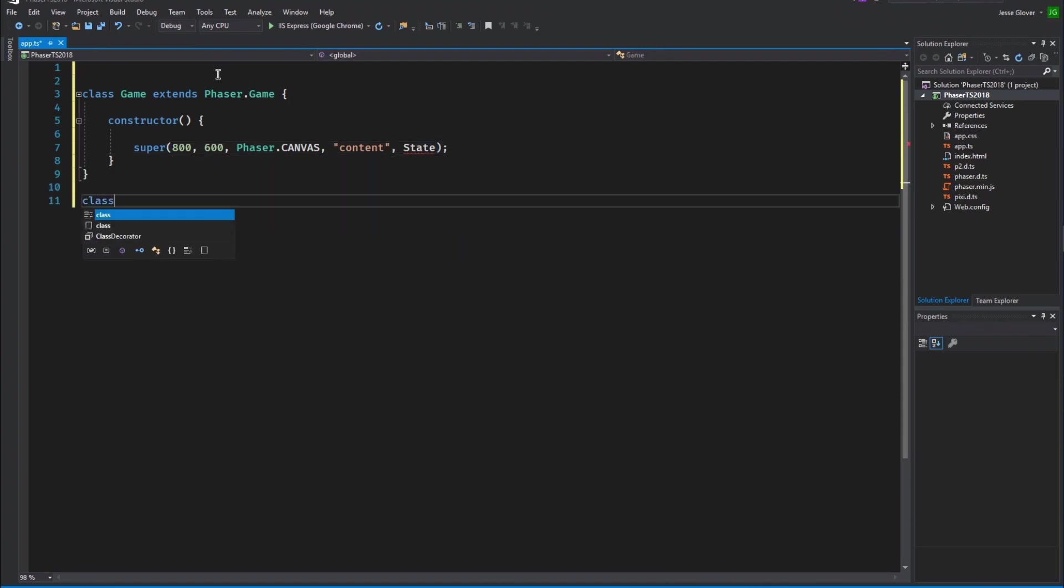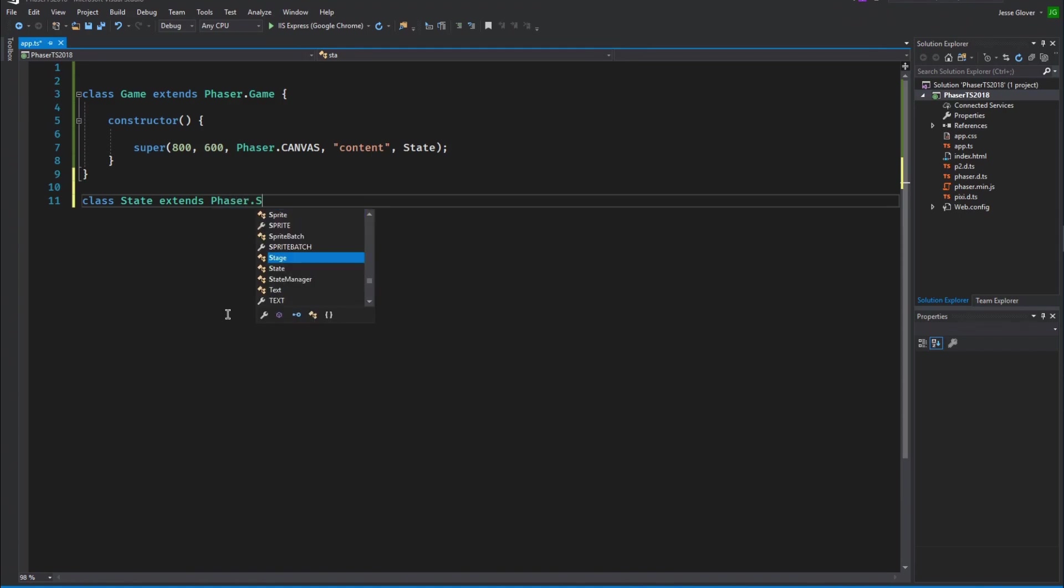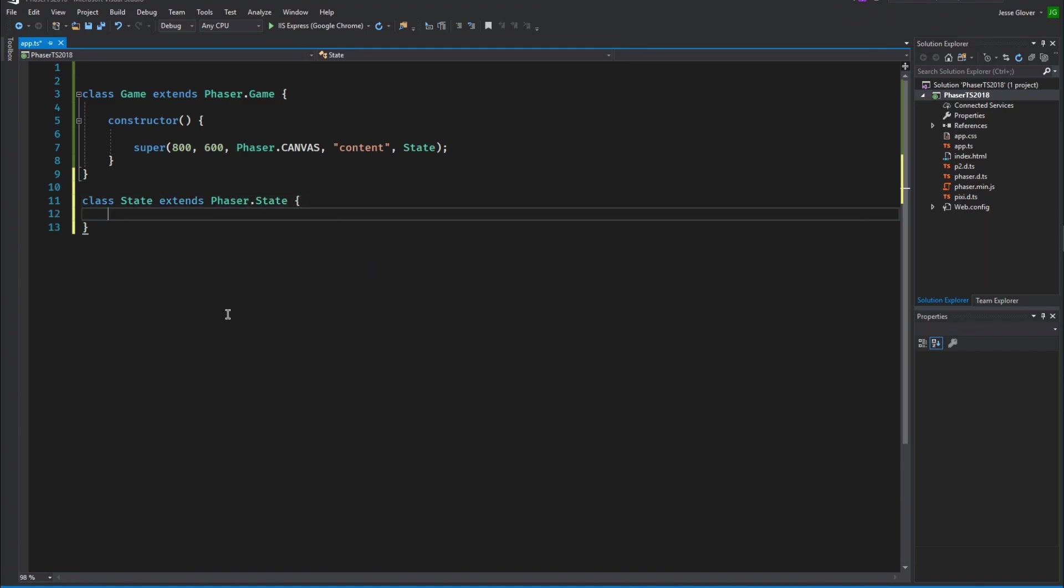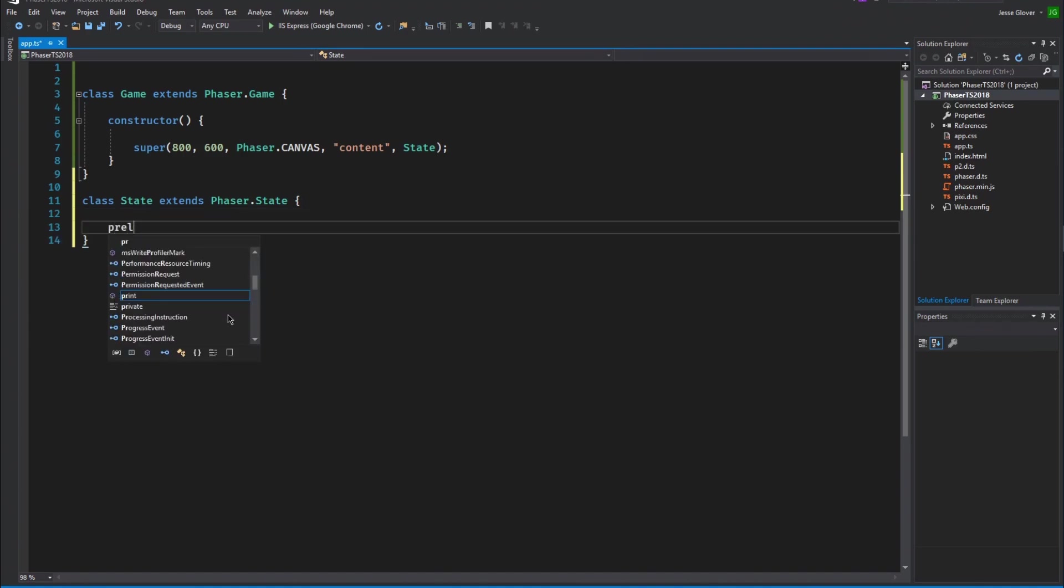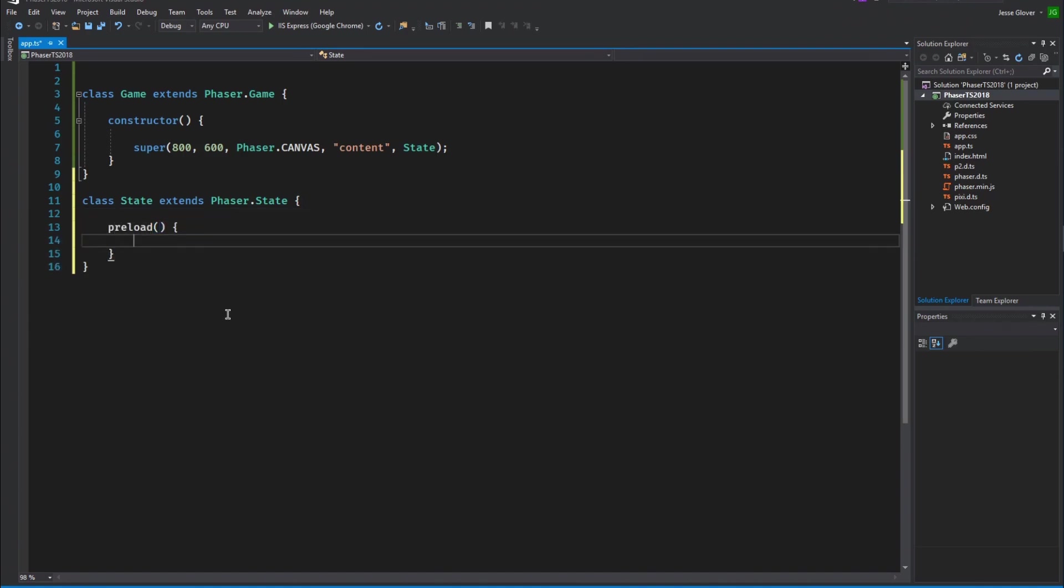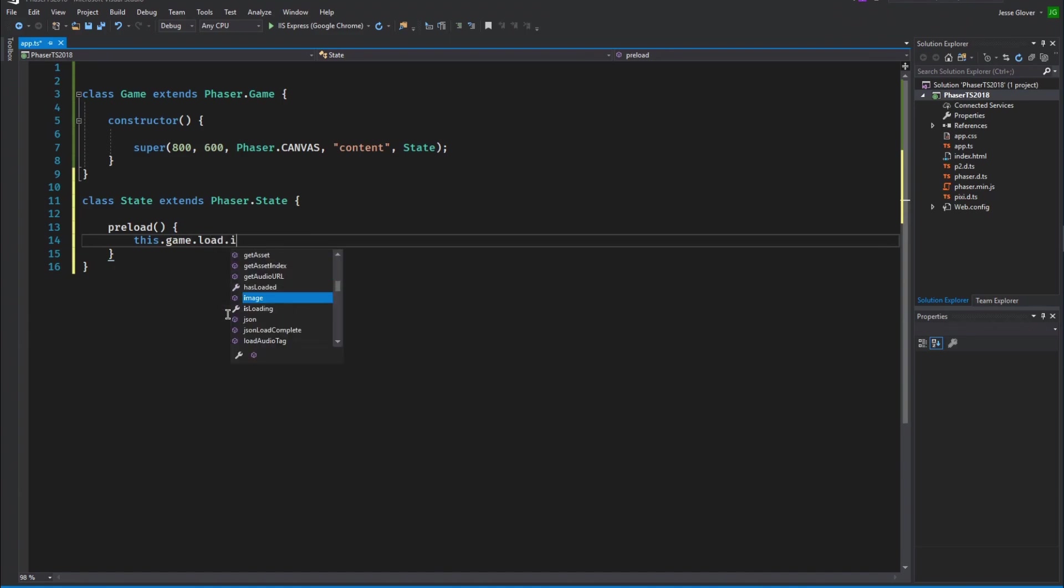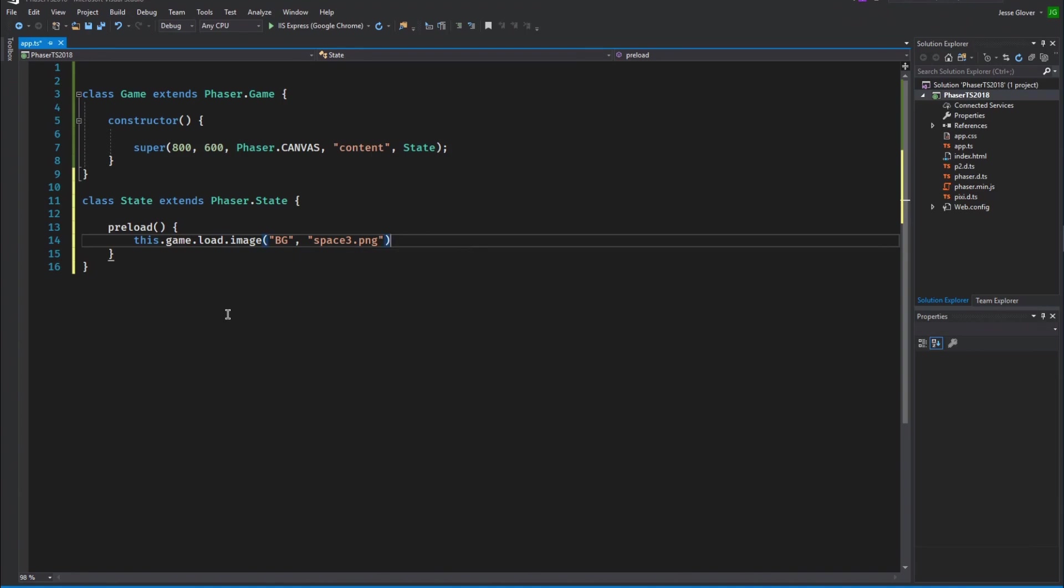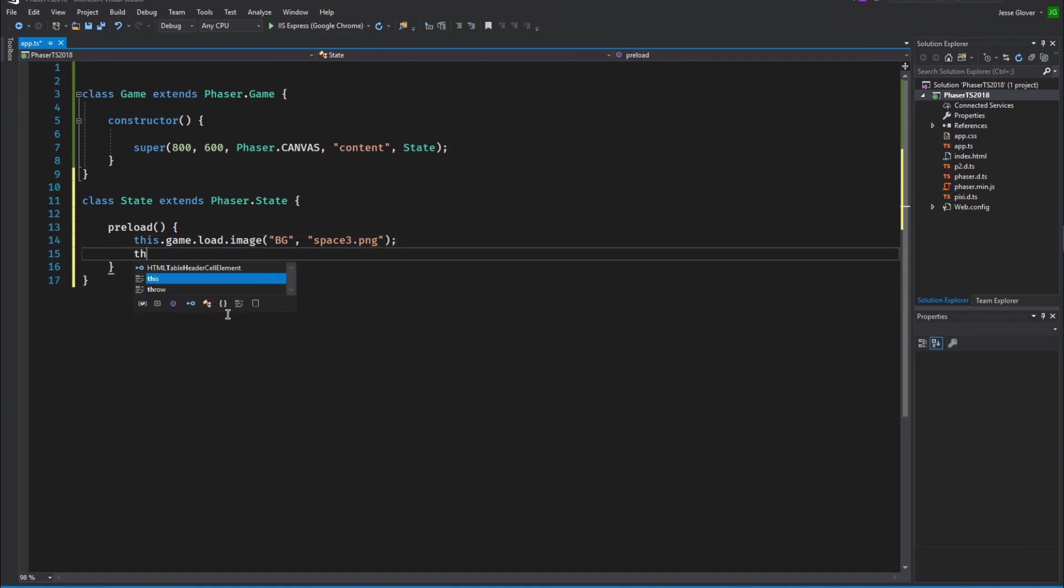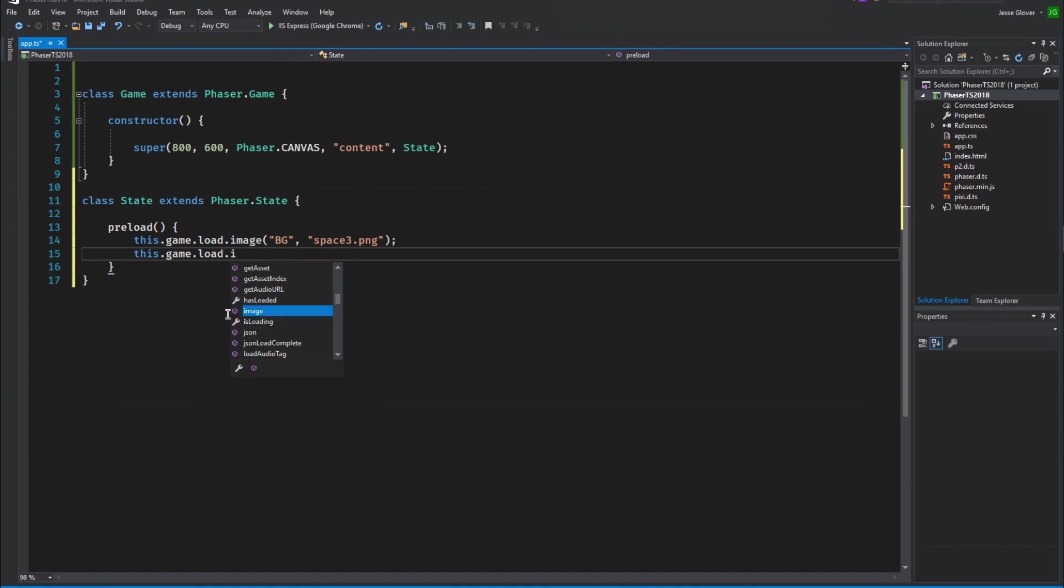Create a class called state that extends phaser.state. Again, we are inheriting from phaser.state and this will resolve that error that we initially had. Create a function called preload. This pretty much follows the JavaScript version of the loading of the images that we want to use in the browser's memory. Inside of this function we will write this.game.load.image. The parameters will be string value of bg. This stands for background comma string value of space 3.png. Write this.game.load.image. The parameters will be the string value of logo comma jesco.png or whatever image you want to use.